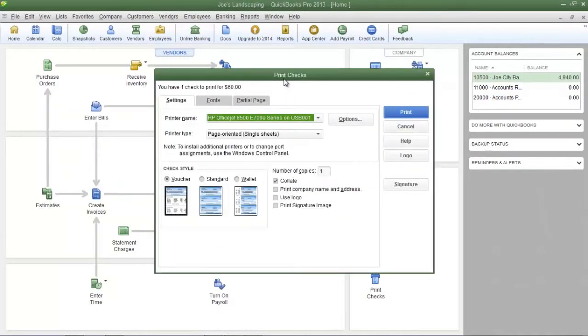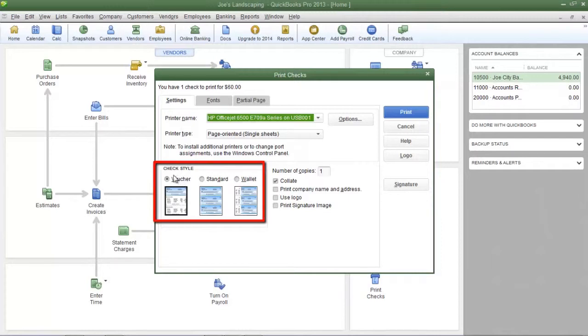Now you will see the print checks dialog box. At the bottom left you'll see check style. Make sure you choose the proper check style.